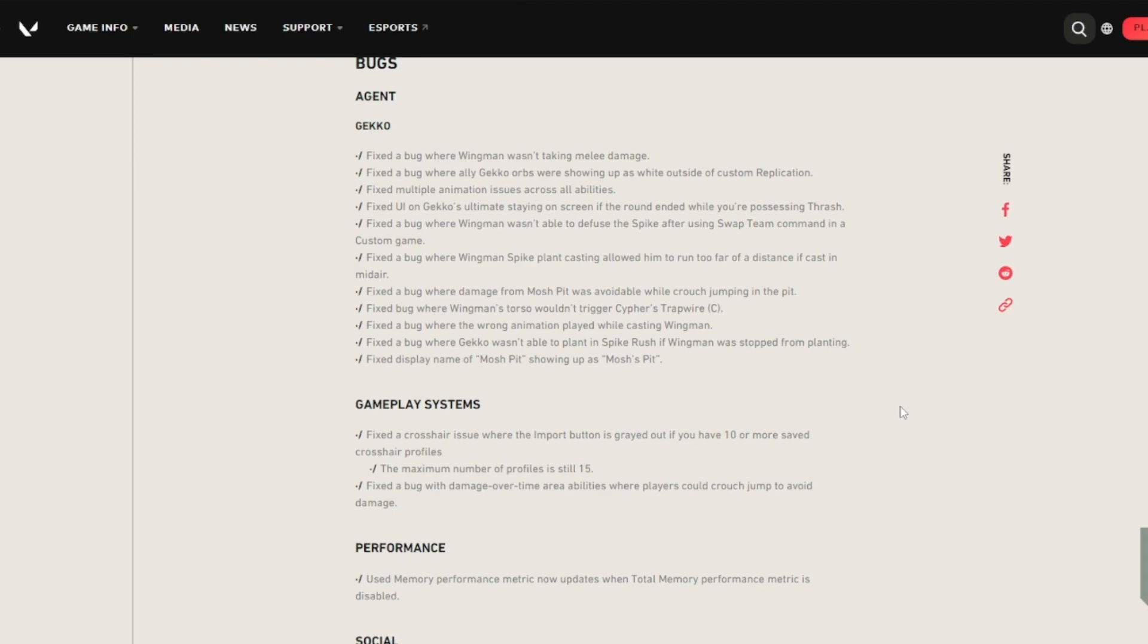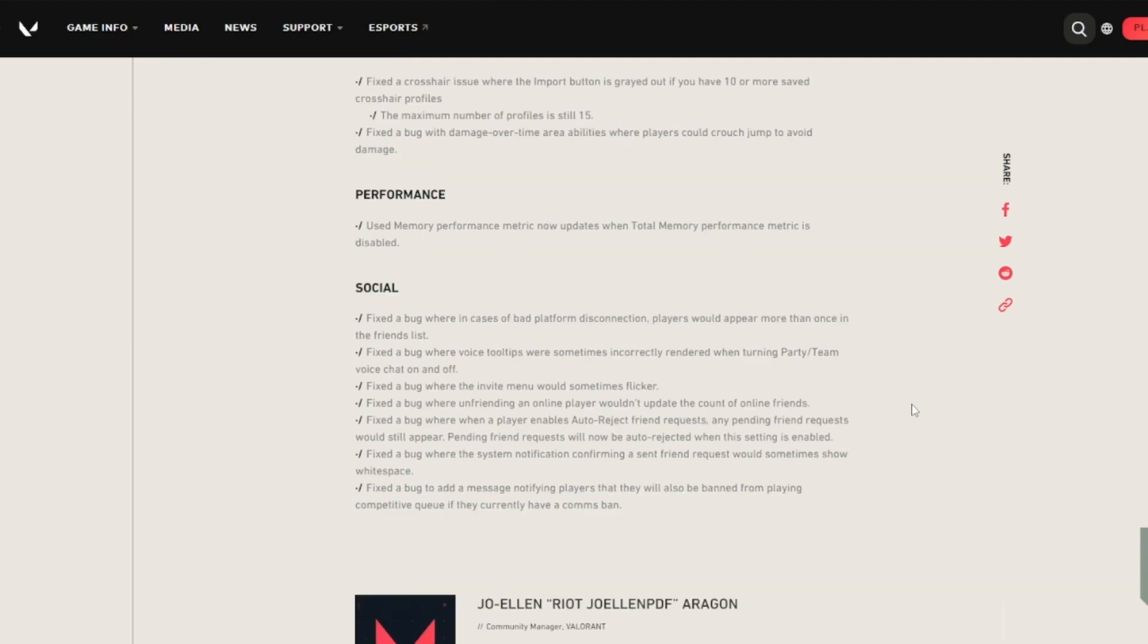Gameplay system: fixed a crosshair issue where the import button is grayed out if you have 10 or more saved crosshair profiles. As a reminder, 15 is the max number of profiles. Fixed a bug with damage over time area ability where players could crouch jump to avoid damage.